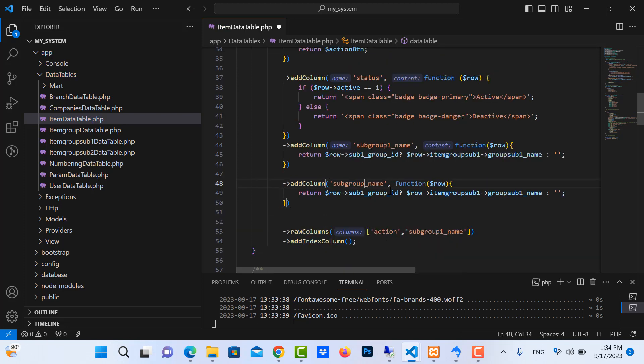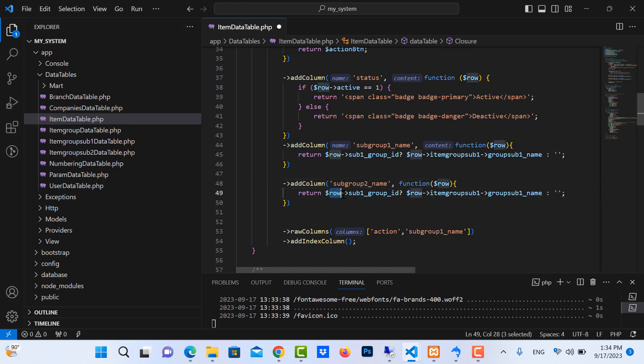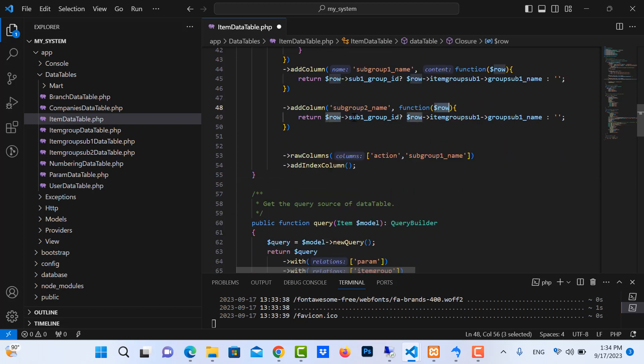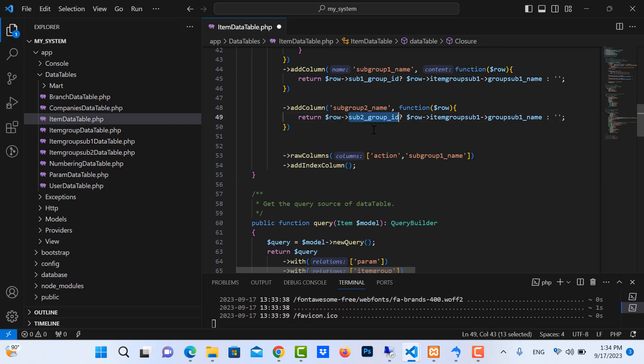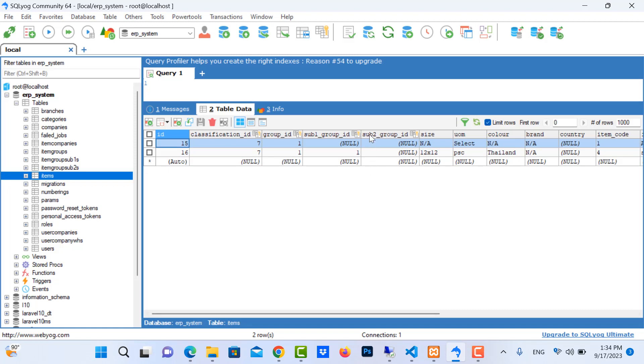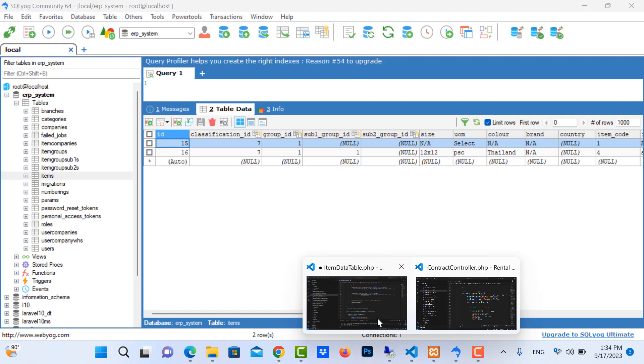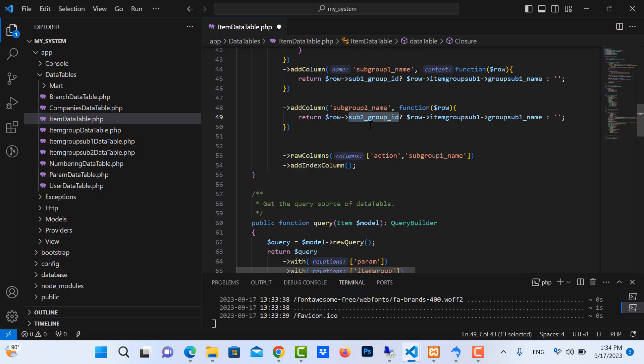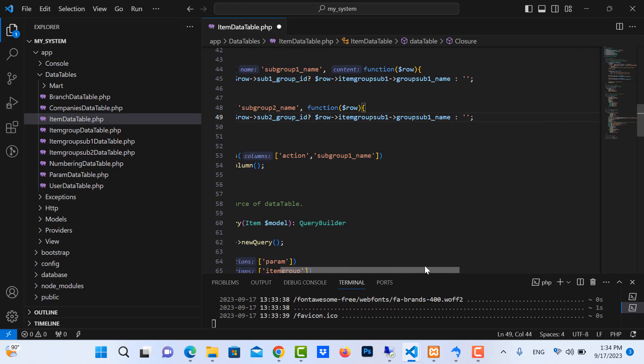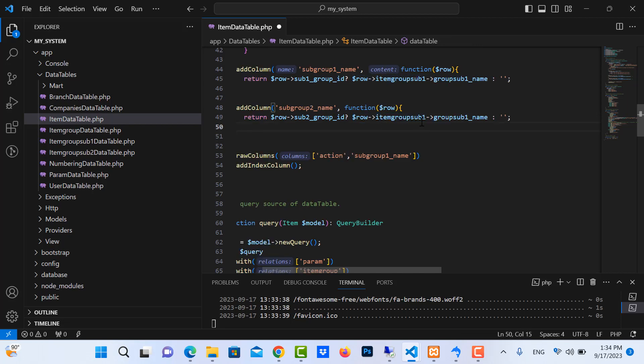We need to change it in here to subgroup 2 name and this is the row data. So here I change to ID. You check the column here is sub 2 group ID, that's correct. If it has it, it will show the subgroup 2 name. This is changed to subgroup 2, you can see.